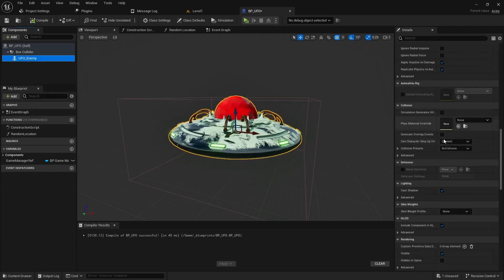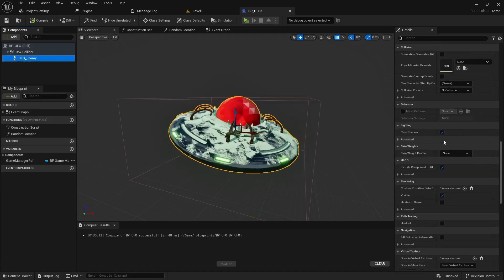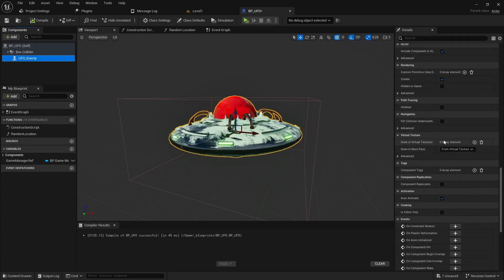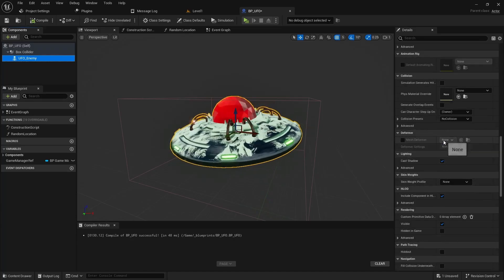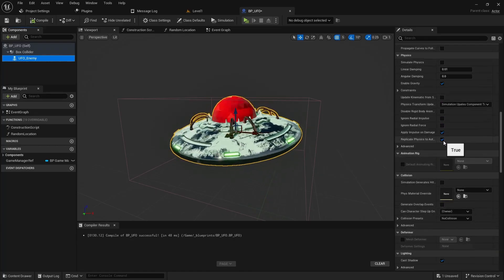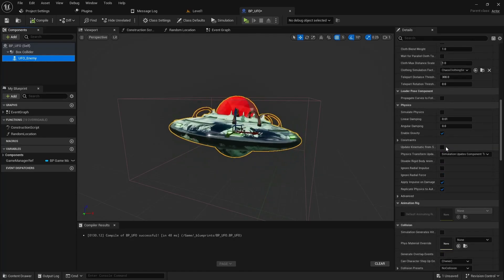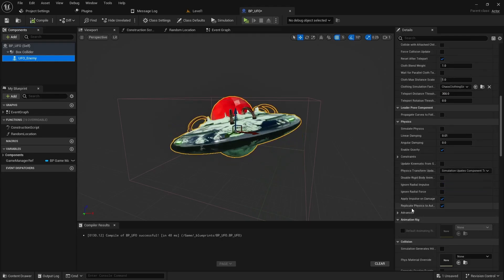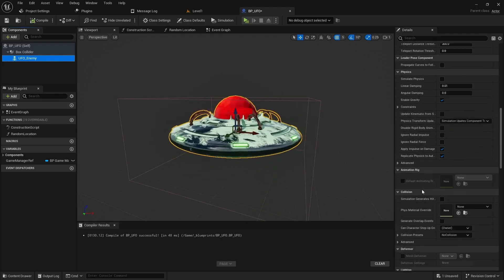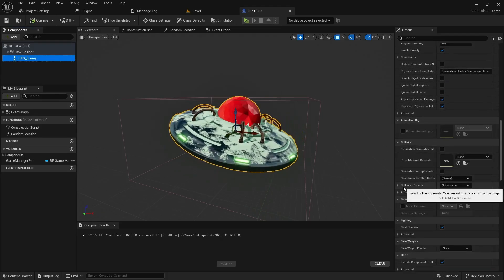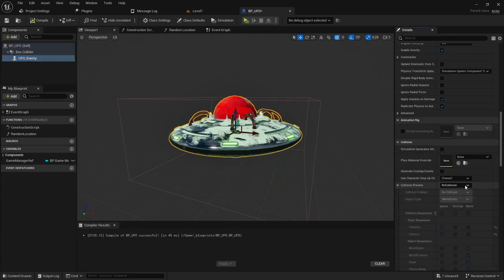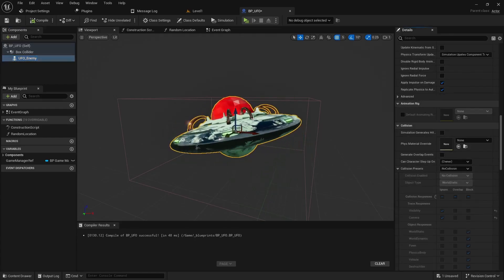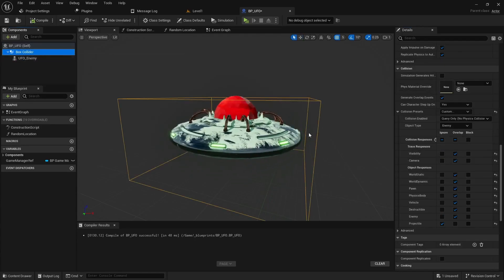Let's double check our static mesh. Our static mesh we may have to make some adjustments as well depending on what it is currently set to. I think it's probably ignoring so we probably won't have to do anything. Collision presets is set to no collision, so yeah I don't think our static mesh needs any adjustments, just the box collider.